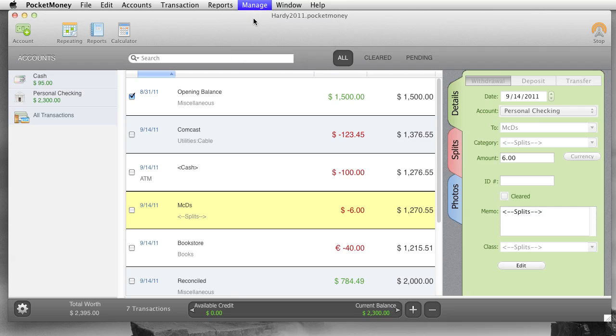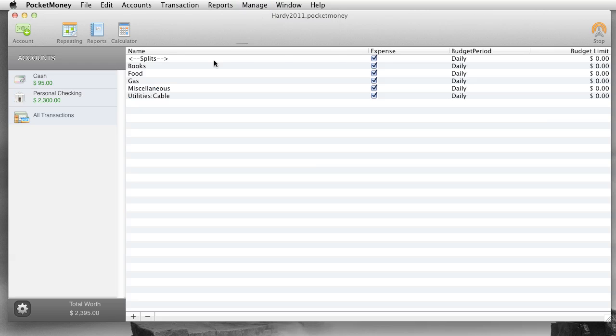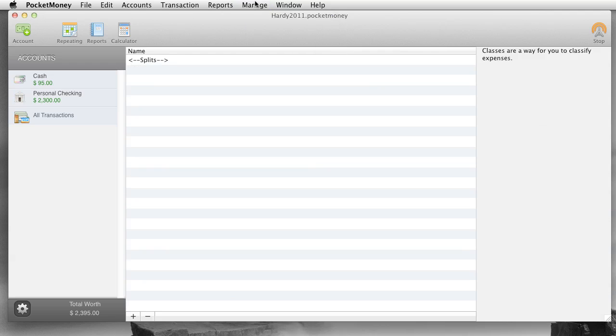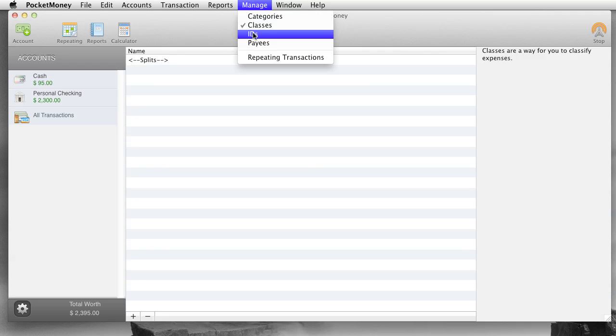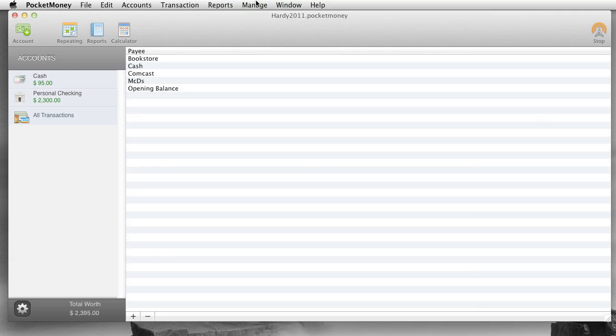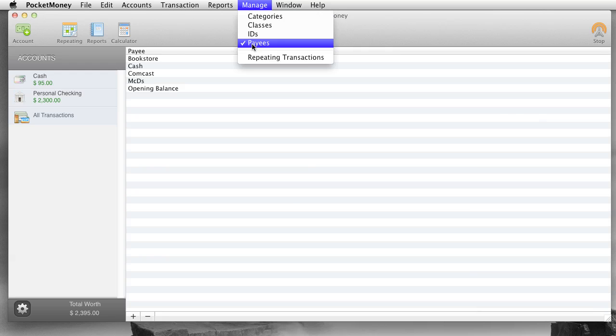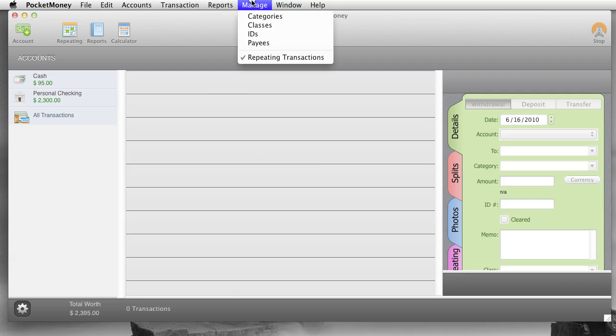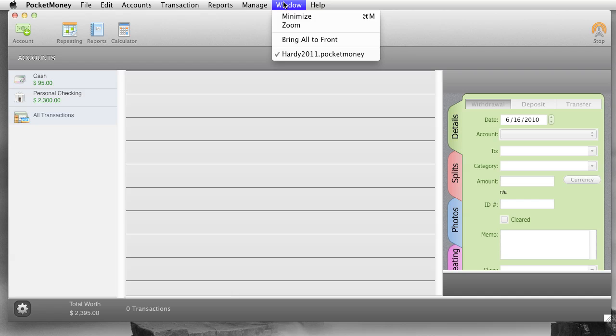Manage. Edit your list classes, categories, classes, IDs, payees. Don't have a whole lot in here yet because we just started this. And repeating transactions. If you had some, you'd be able to just look at them. You can't really manage repeating transactions yet. And that's it.